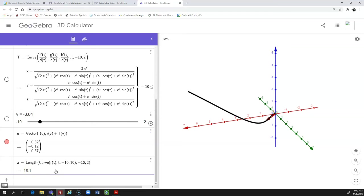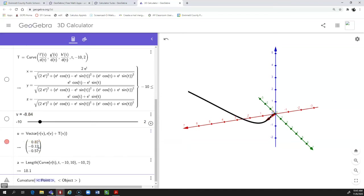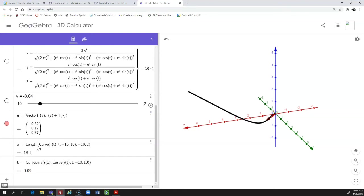For curvature, type the word `curvature` and you'll see two function options — use the first one, Curvature Point Object. You tell it where on the curve to find the curvature by feeding it a T value: for T equals 1, type R of 1, and the object is the curve R of T. Hit Enter and it calculates the curvature at that point — for T equals 1 it gives 0.09, and for T equals 2 it gives 0.03.